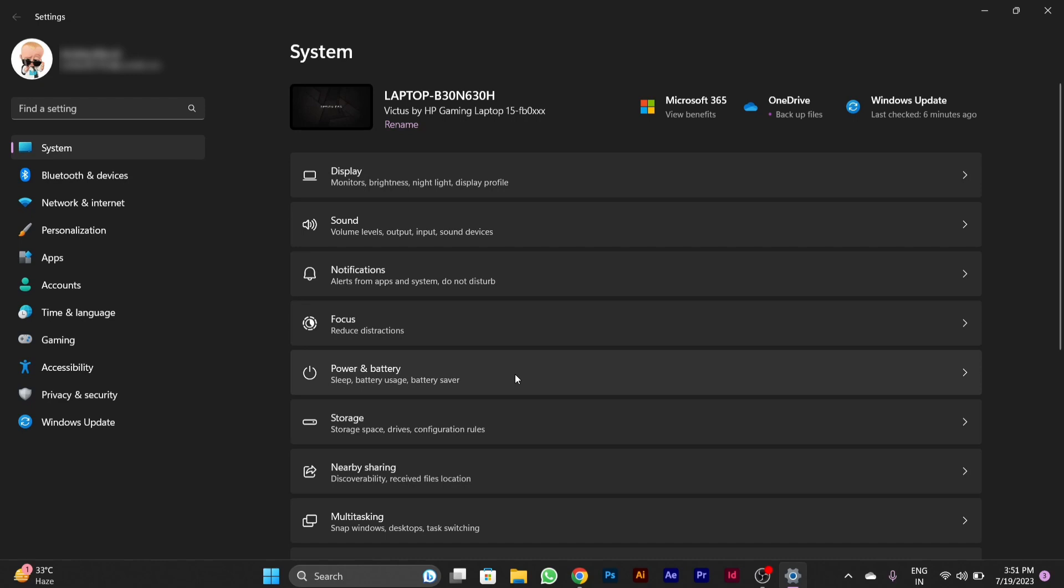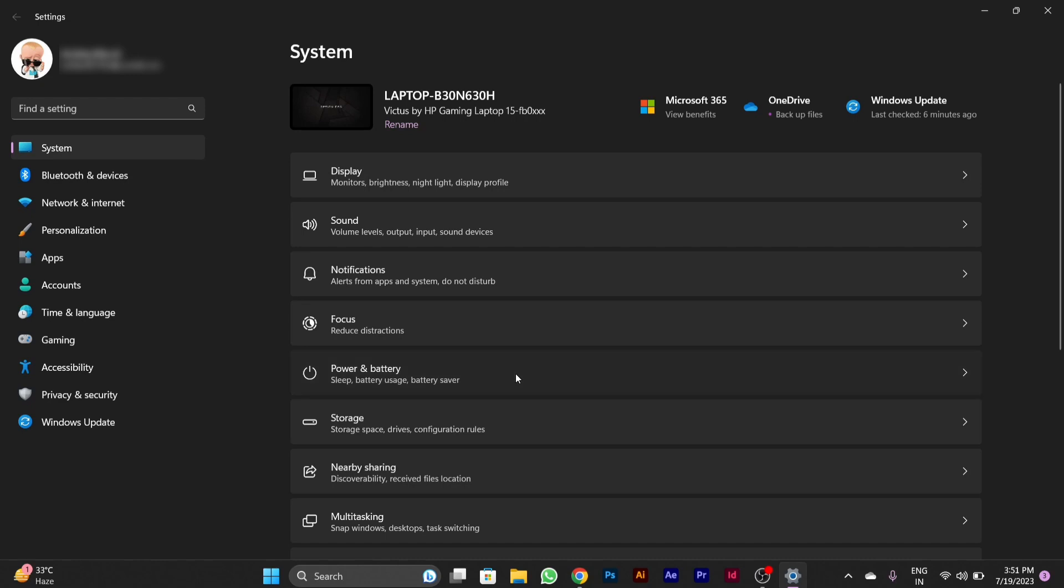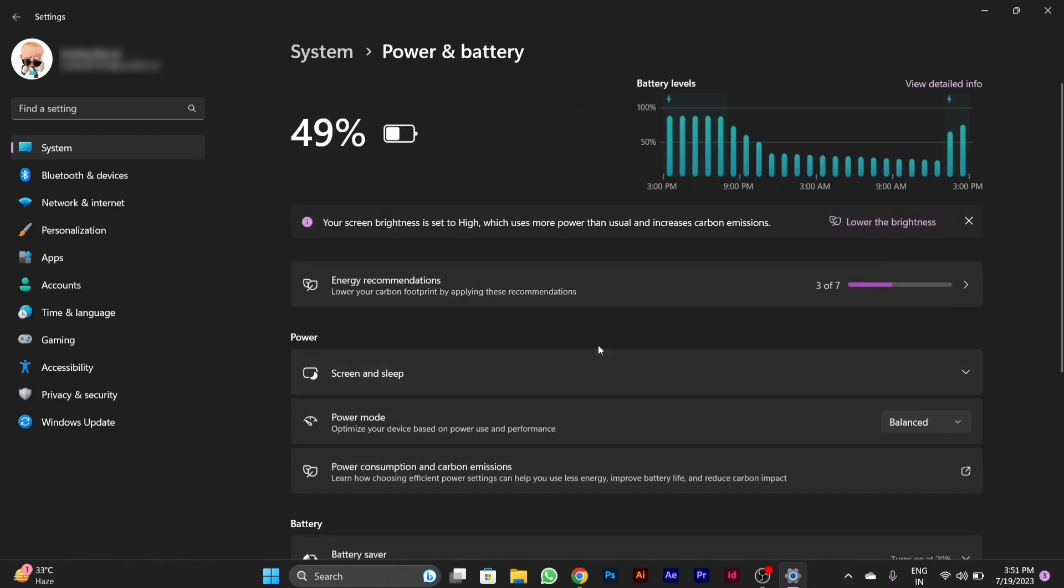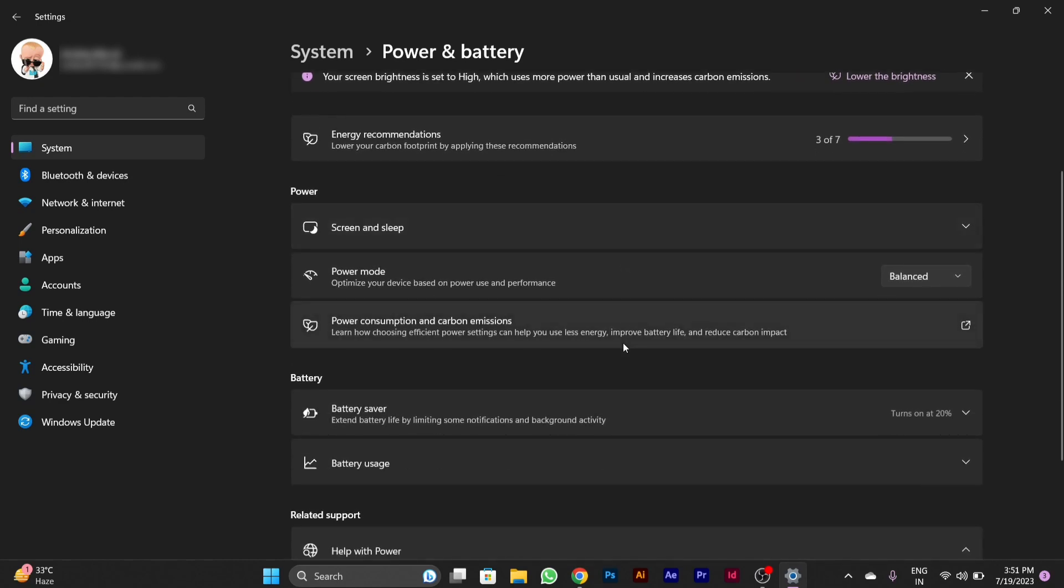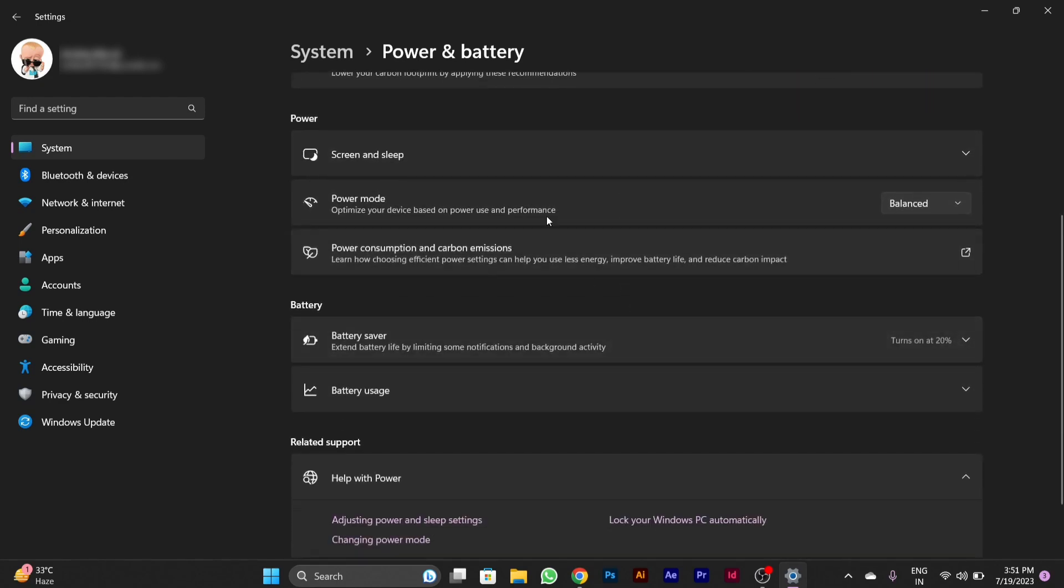Click on the Power and Battery option. After clicking on it, you'll see some power saving settings. The first setting is Power Mode. Click on it.